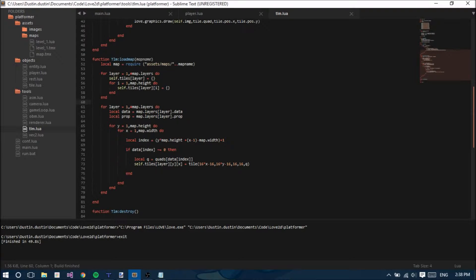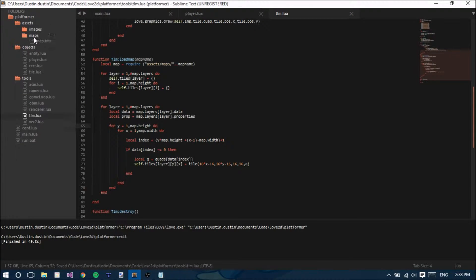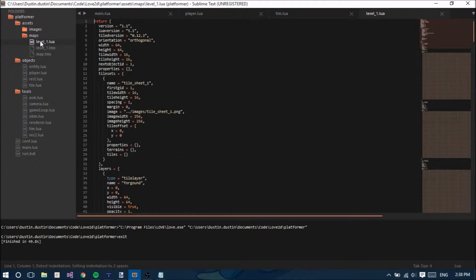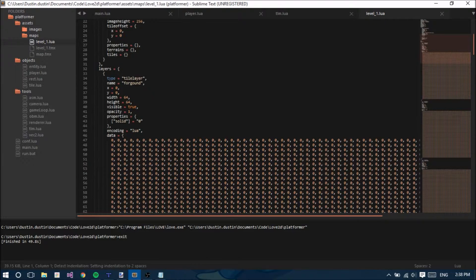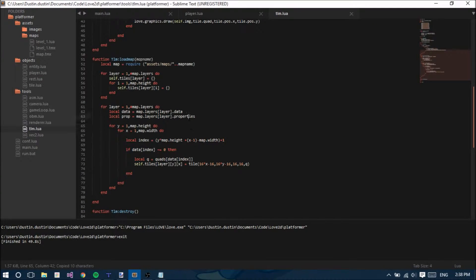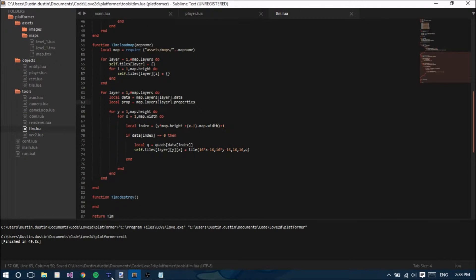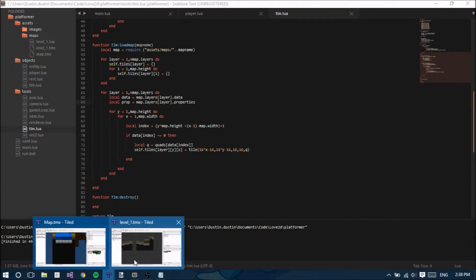To get things started, I'm going to be in the tile manager real quick. I made a little mistake right here — this needs to be 'properties', just like that. Because if you remember, if we go to the maps and go down here, the table is actually called 'properties', not 'props'. So that's what we need to fix.